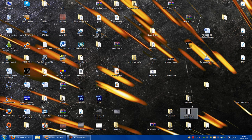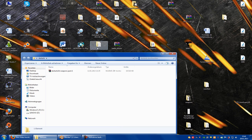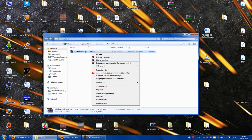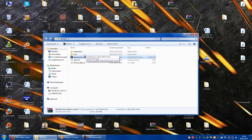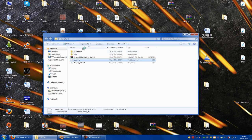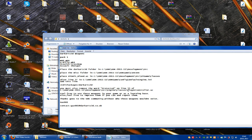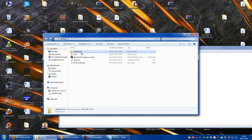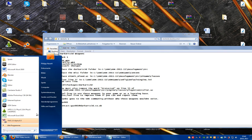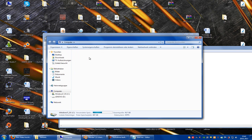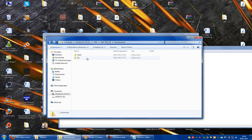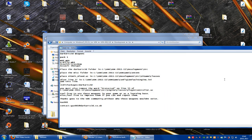Now we have to go to the dark arts folder, so to the weapon pack from dark arts, extract it, then double click onto the readme file and do exactly what it says. So place the dark arts folder in ULC, so dark arts 3D, let's place it there.